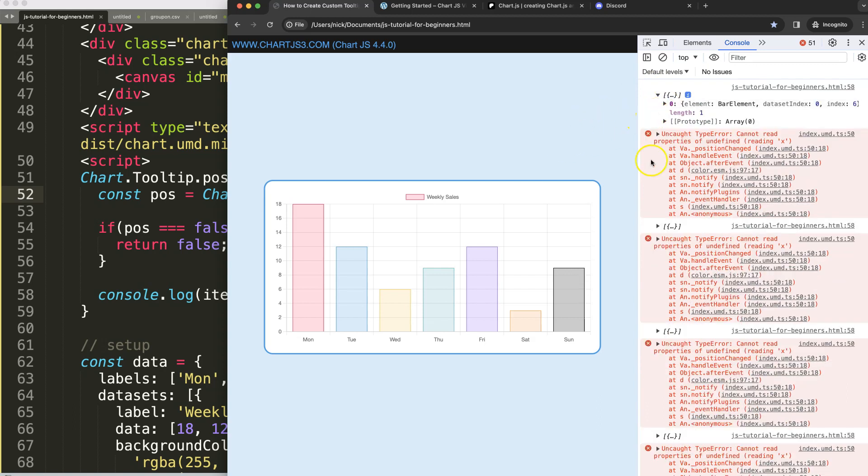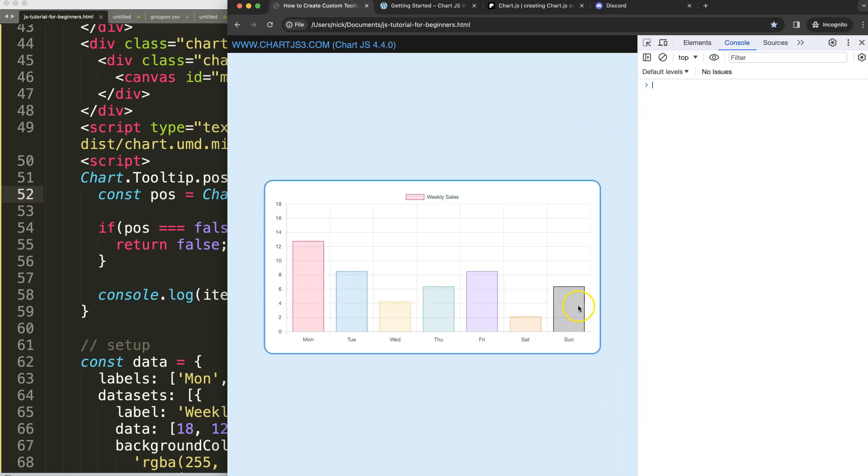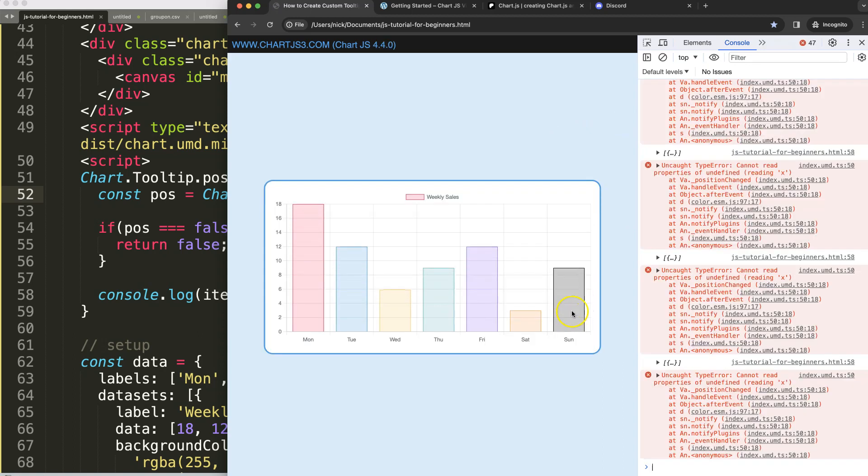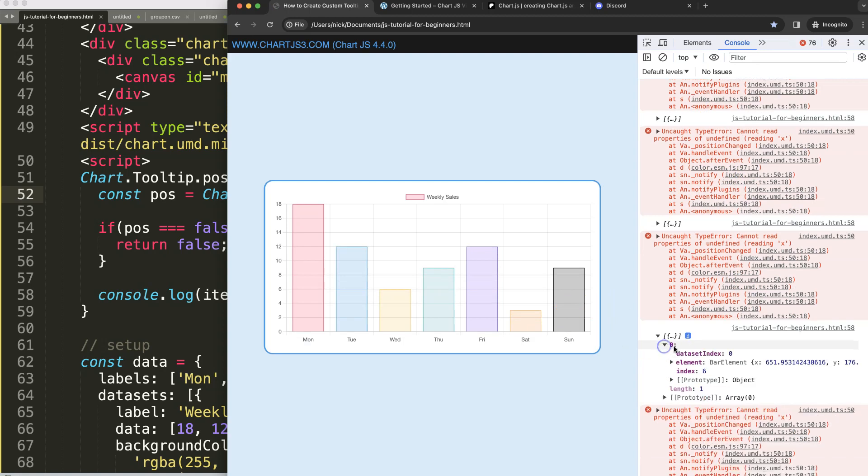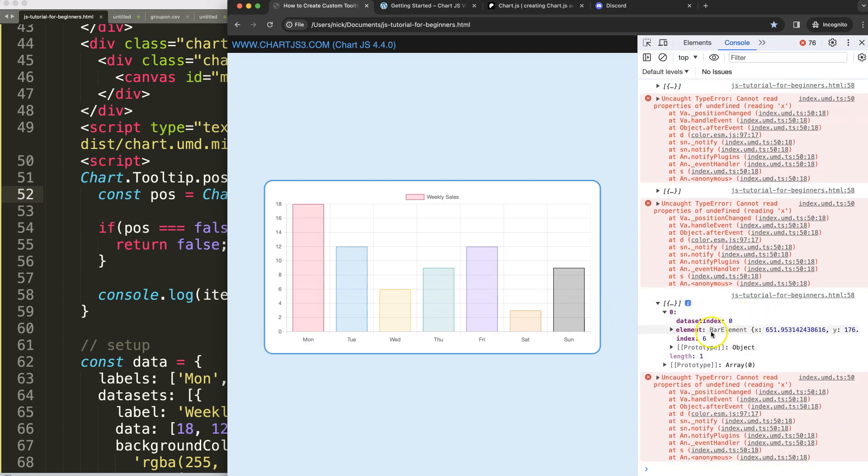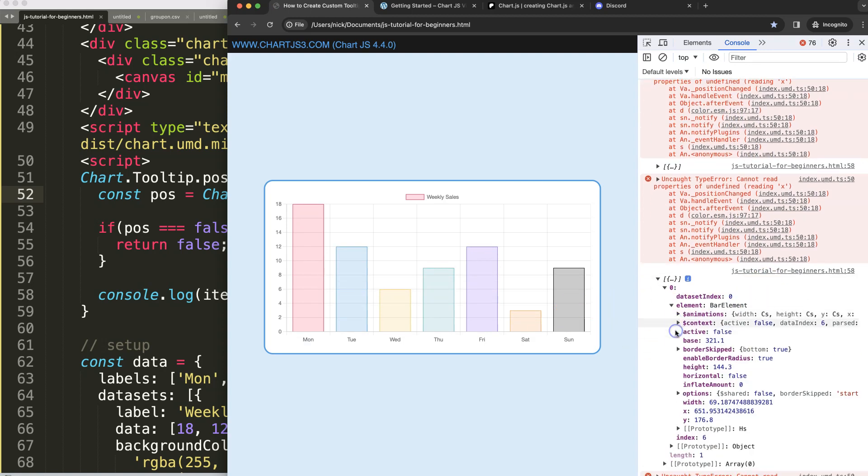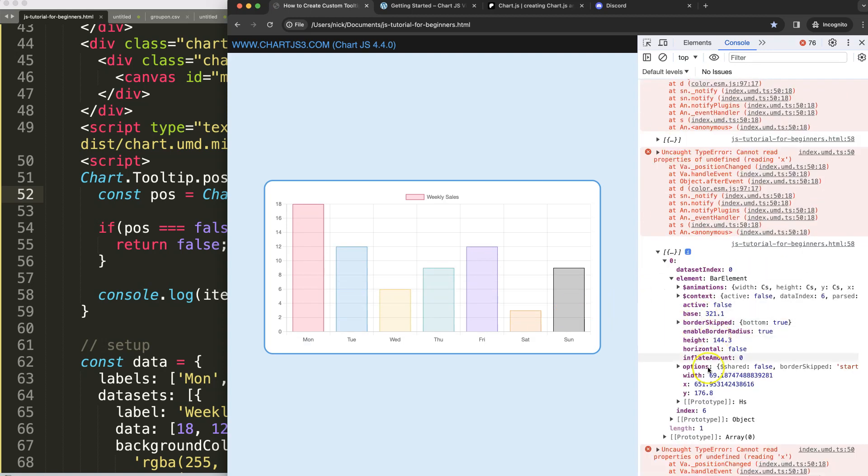However if I hover over a specific one you can see we're getting the details of this specific bar, x and y coordinates.